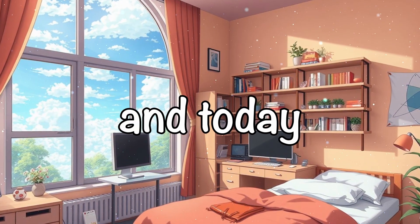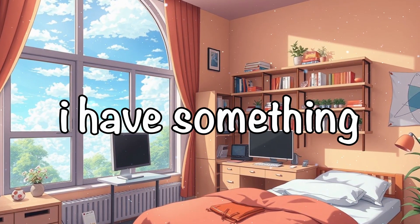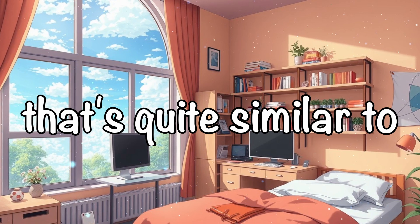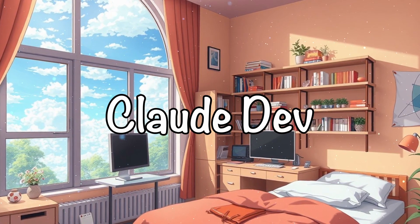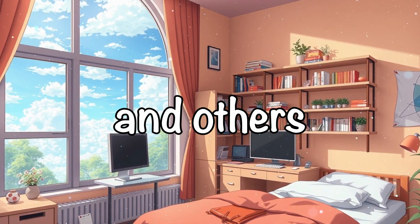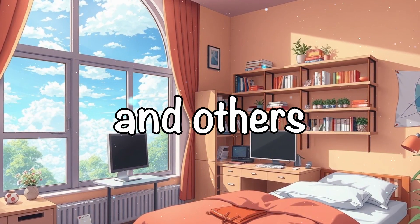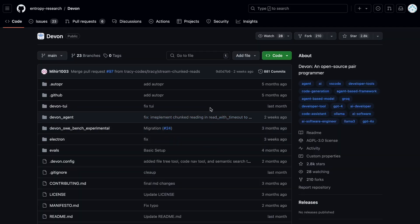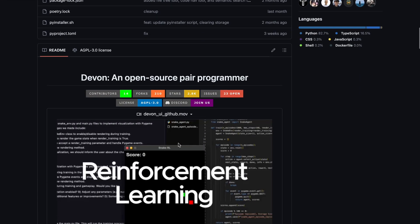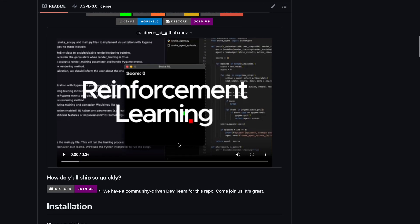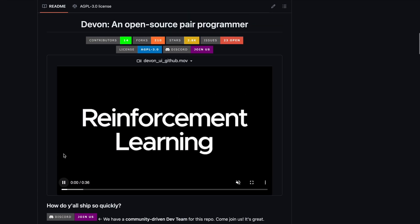And today, I have something that's quite similar to Ader, ClaudeDev, and others. This time it's Devon. Devon is supposed to be an open-source pair programmer, just like Ader.